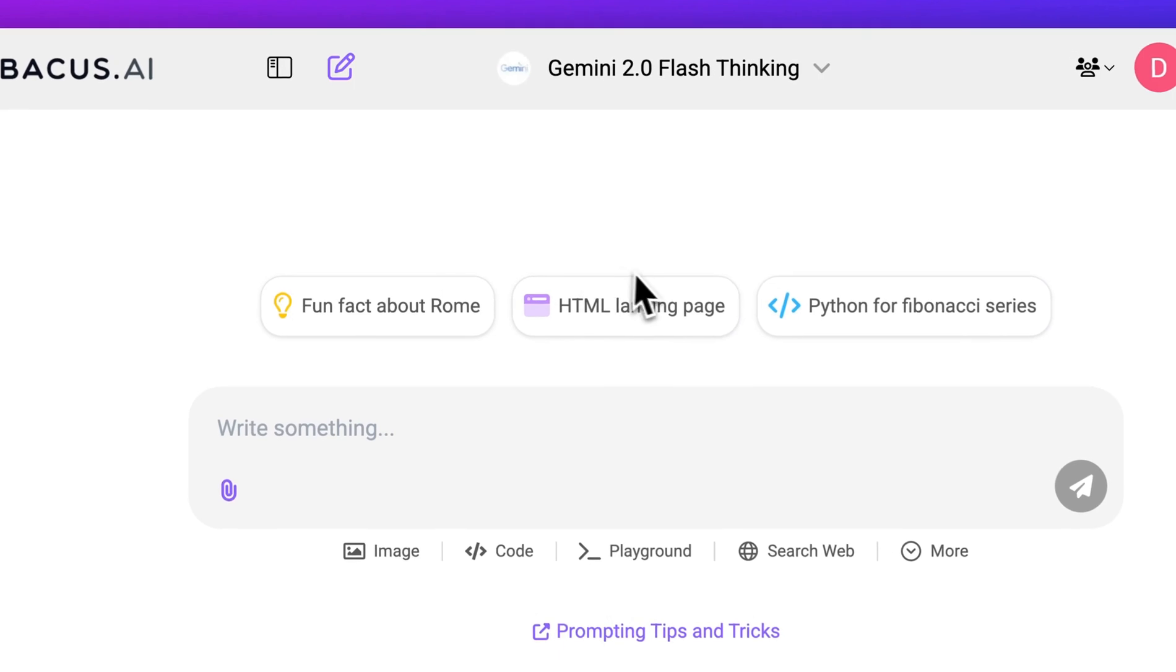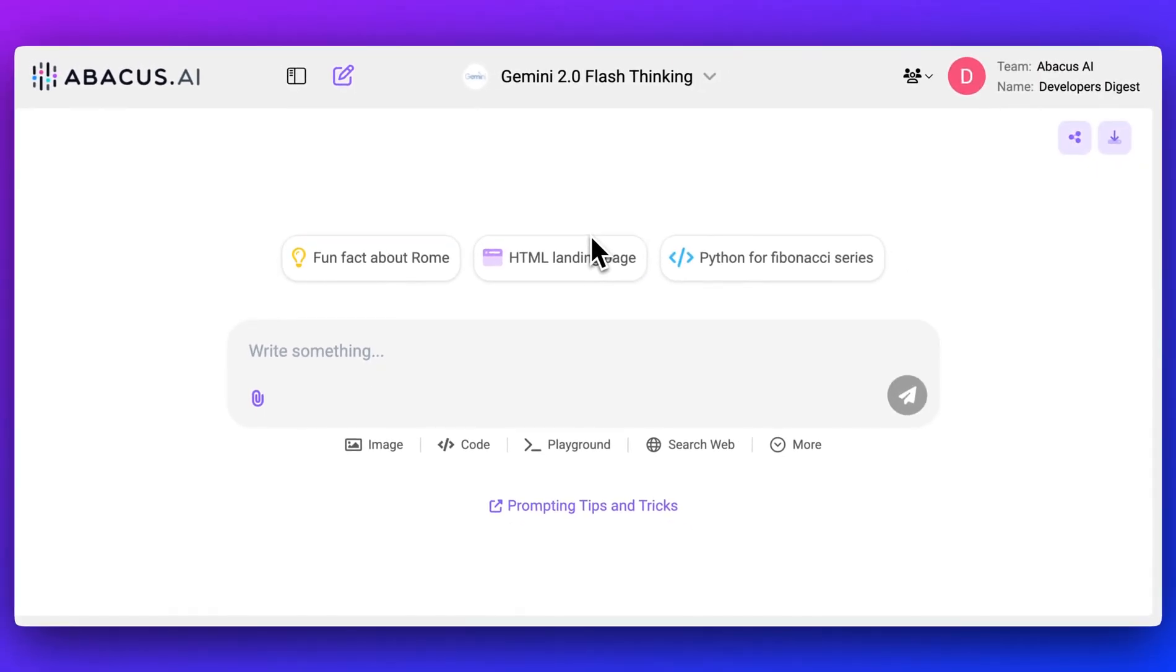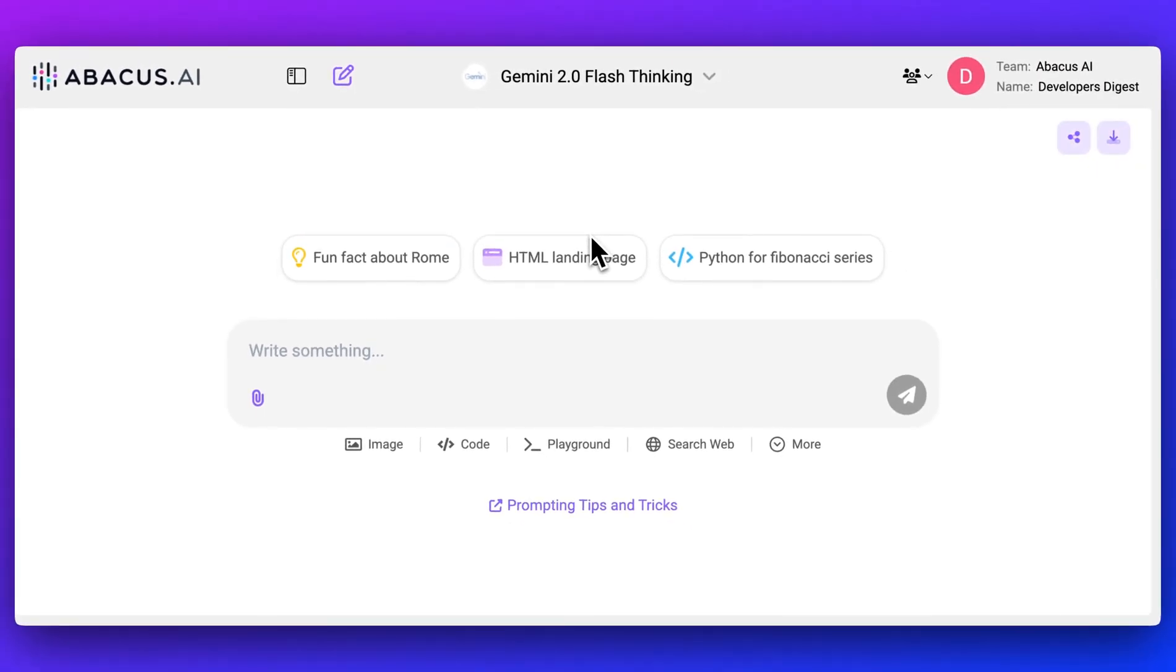One thing that I've noticed with Abacus is every time that there is a new major model release, as soon as that API is released, it's within short order that they roll it within the platform. That's one thing, as you start to see the hype of a particular model, but you might not want to subscribe to multiple different platforms, this allows you to access all of these different models within one spot.